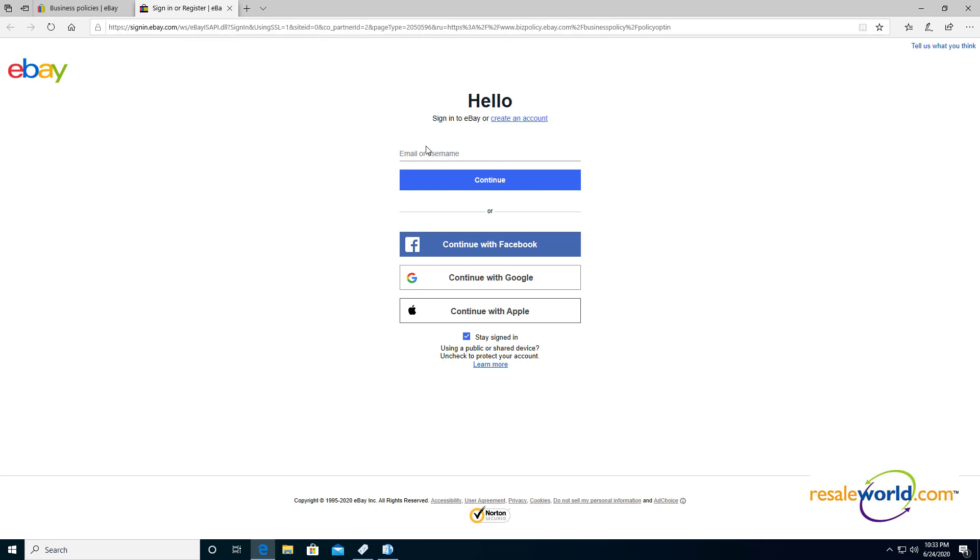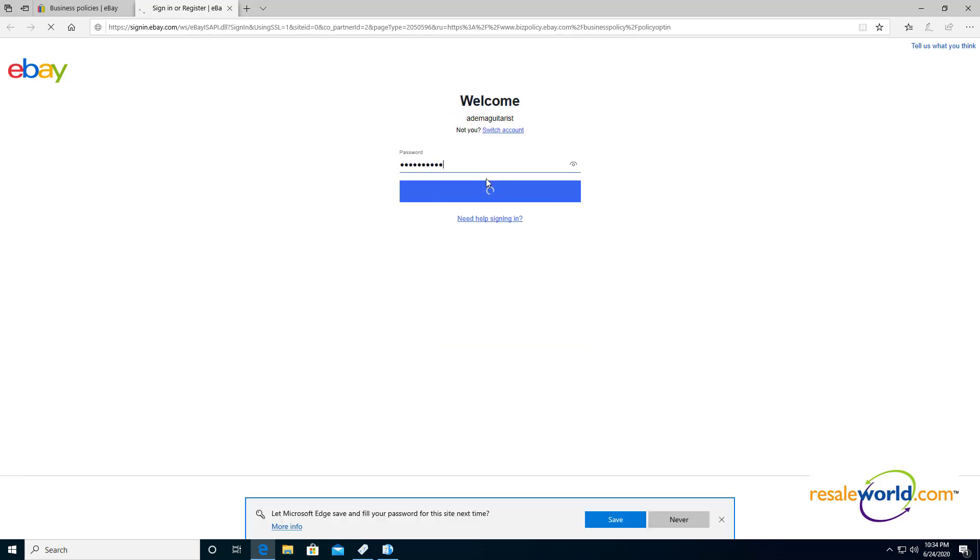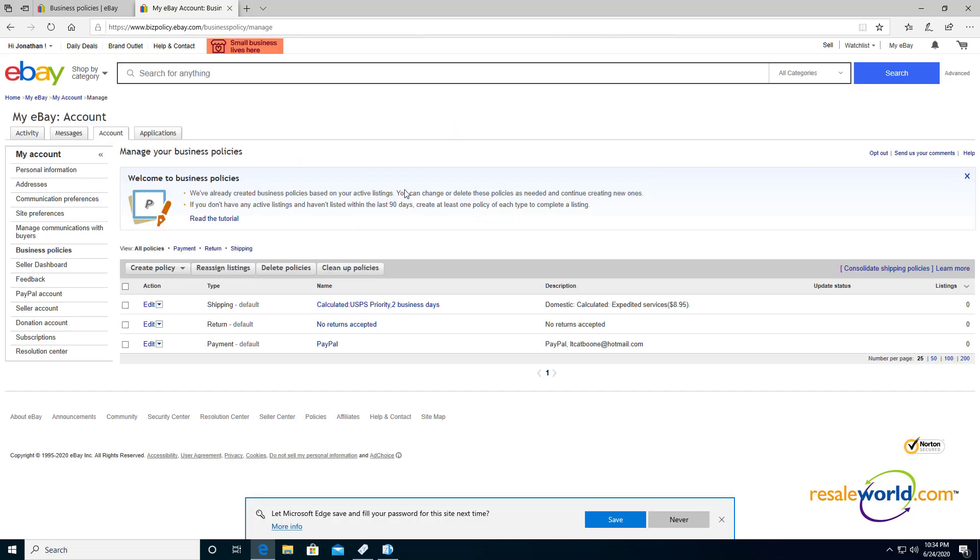So now it's going to have me sign in. I'm going to go into my eBay account. And now we're opted into our eBay policies.